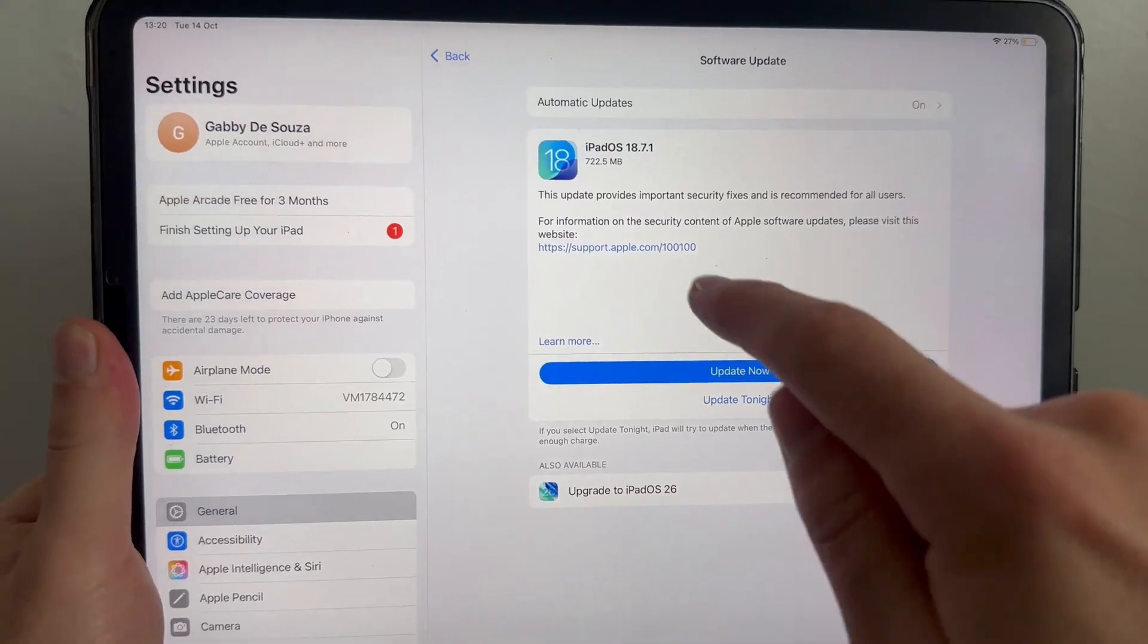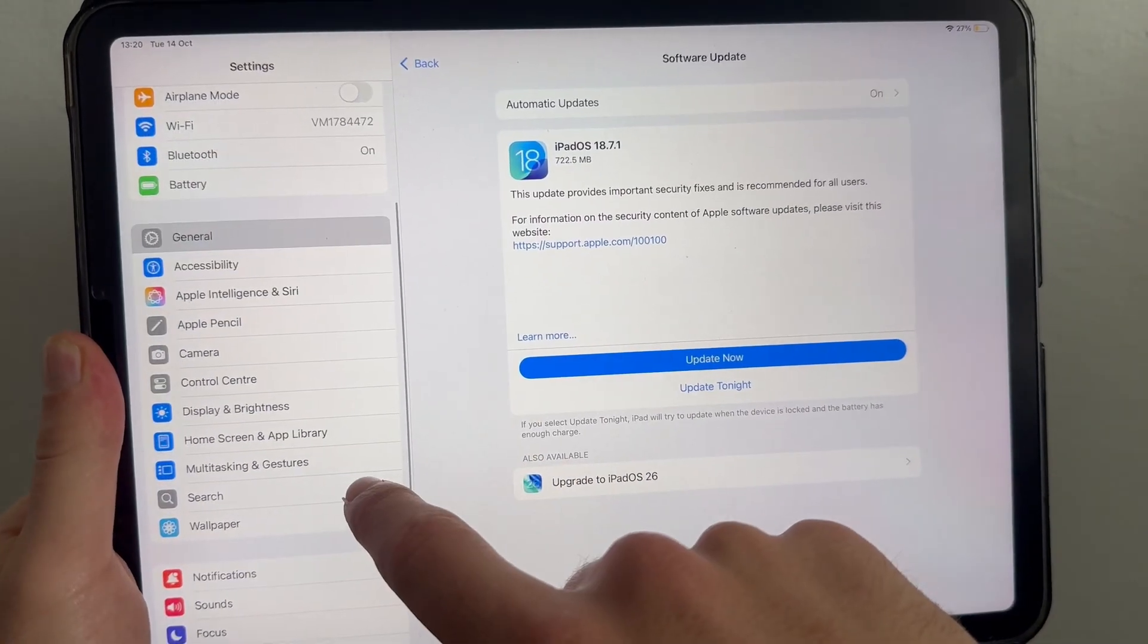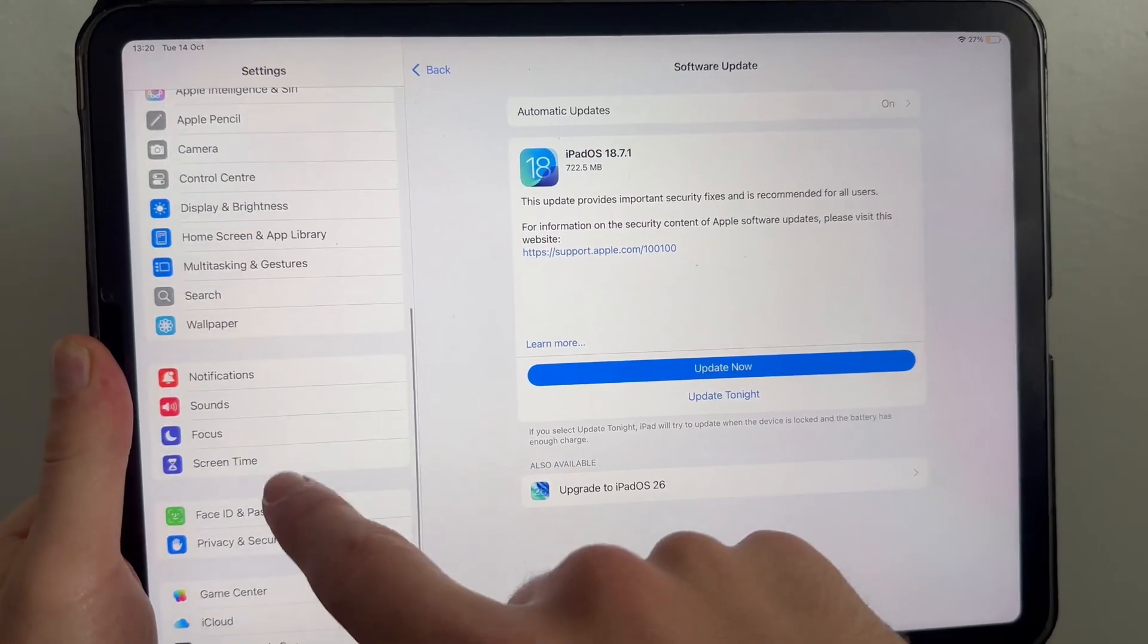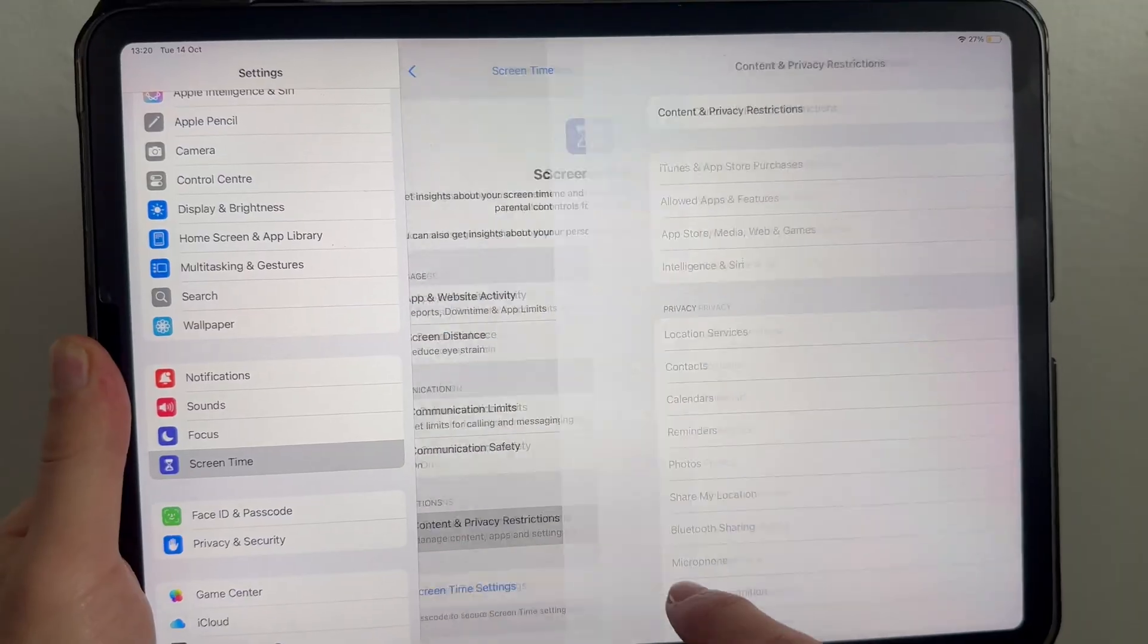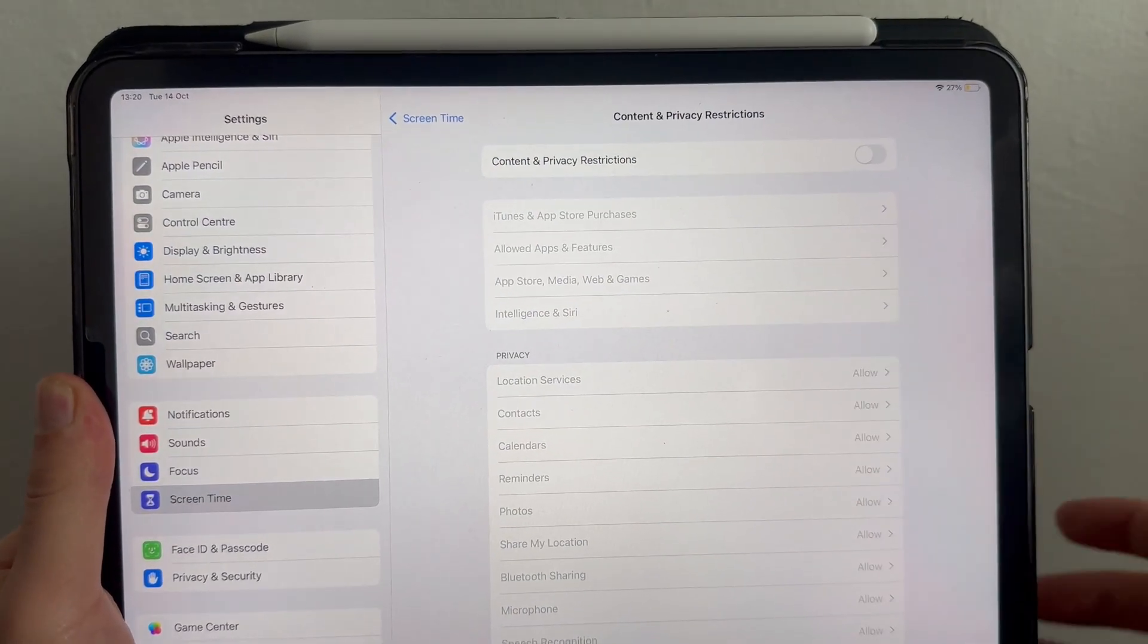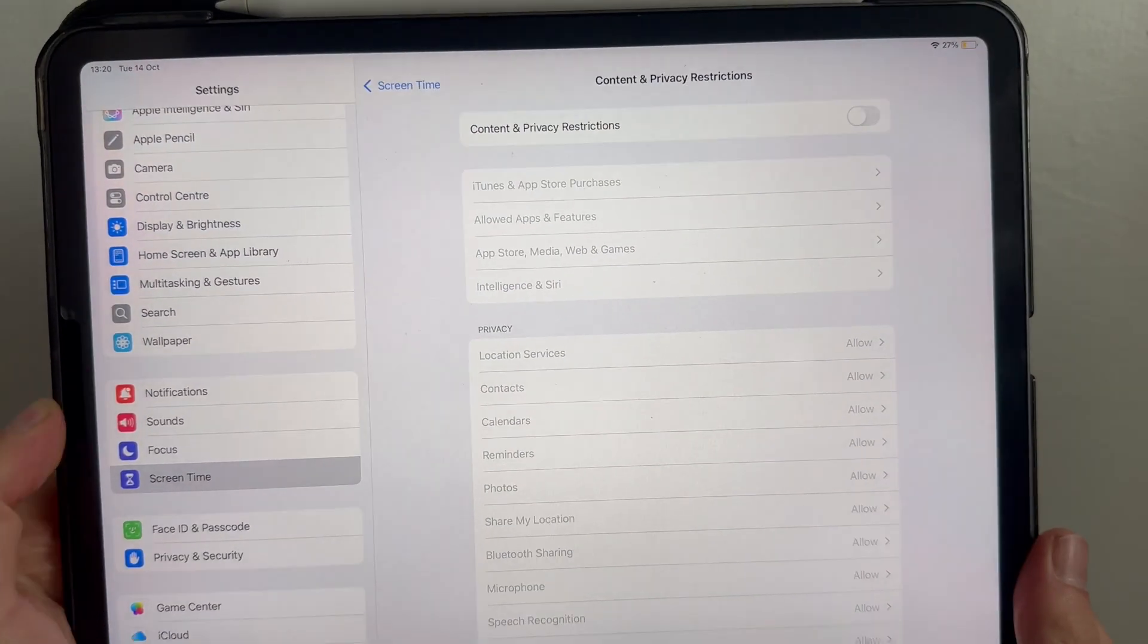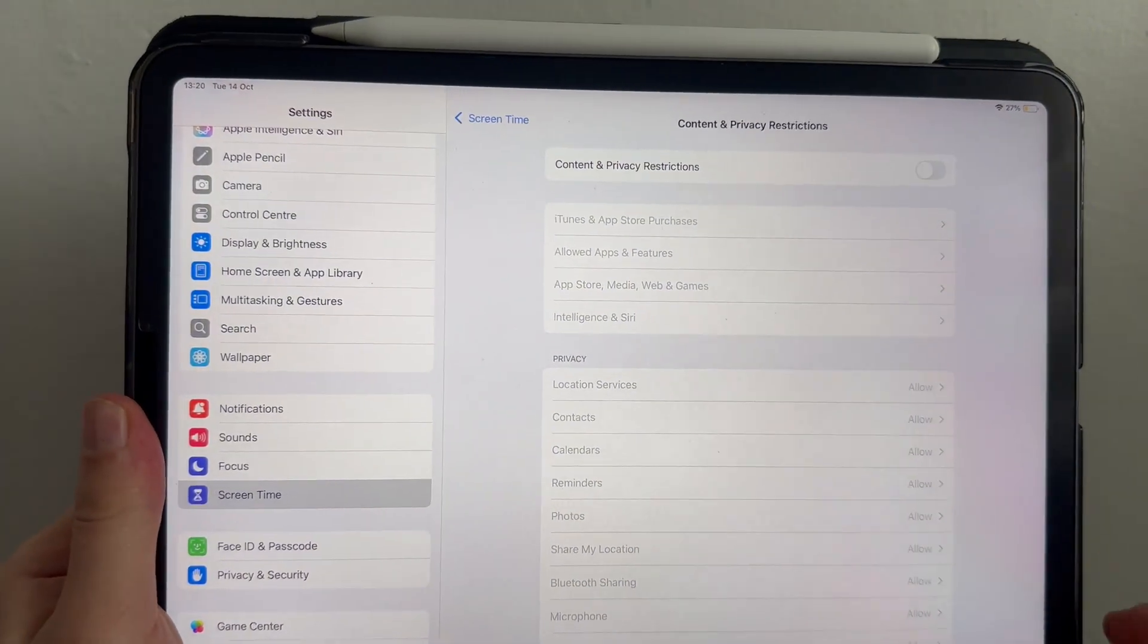The next step is to come down on the left-hand side and click on screen time. Then click on content and privacy restrictions. Make sure this is turned off and disabled, as this could be another thing preventing you from using FaceTime.